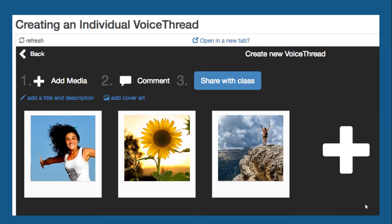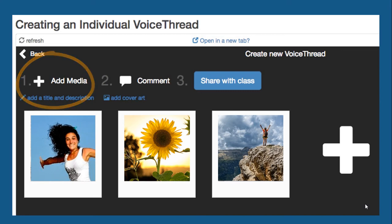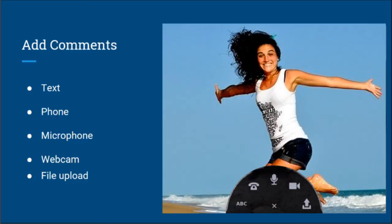It's easy to create a VoiceThread — there are just three steps. Step 1: add your media. You can drag and drop photos or videos onto the VoiceThread window. Step 2: add narration using the commenting tool. There are five options: text, phone, microphone, webcam, and file upload.